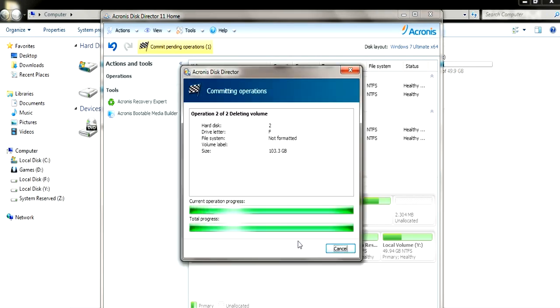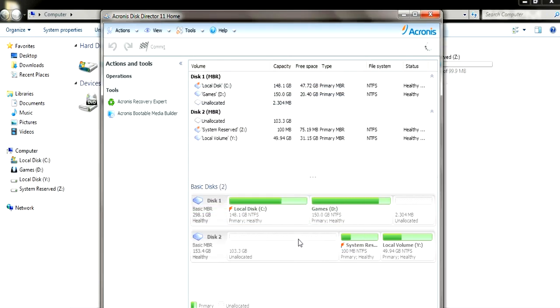If you don't commit the operation, it won't do it. So you have to commit the operations. As you can see, we've deleted our hard partition.